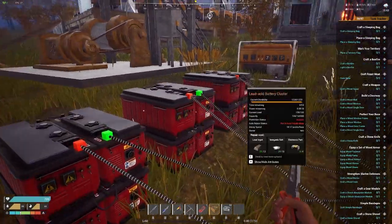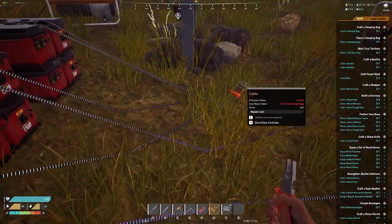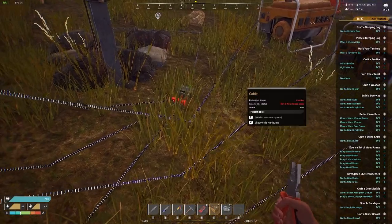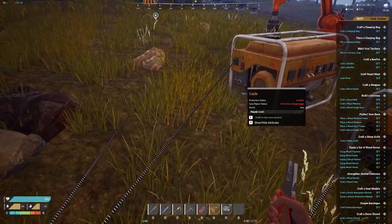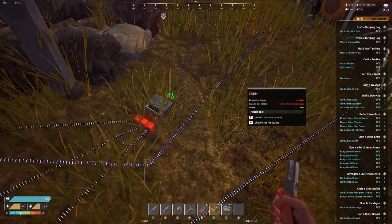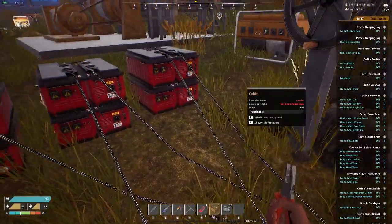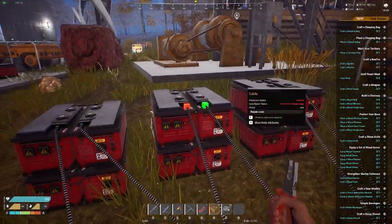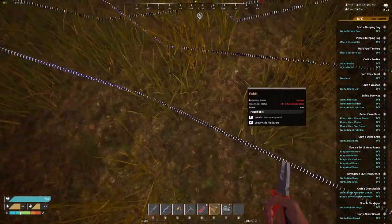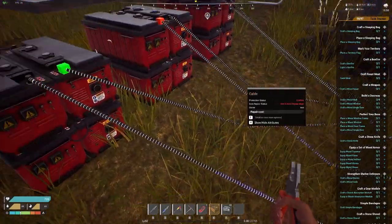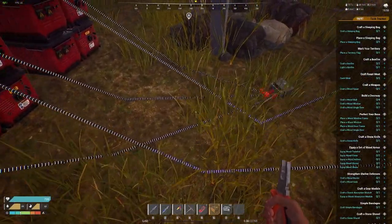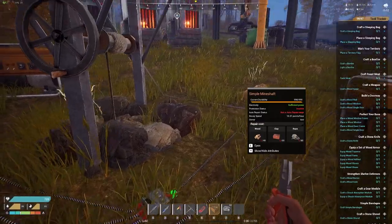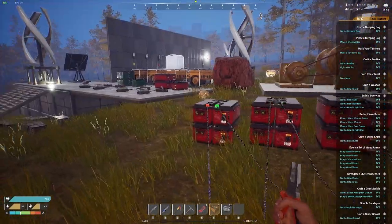This is an in-parallel circuit. Each battery flows in and goes into its own lead-acid cluster, and then they all converge into one area and then into the mineshaft. I'll show a better example over here.